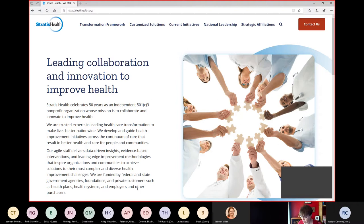Our presenter today is Robin Carlson, the quality reporting specialist at Stratus Health and expert in EDTC.